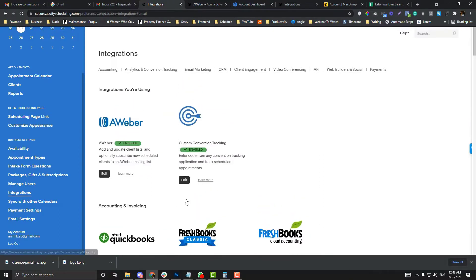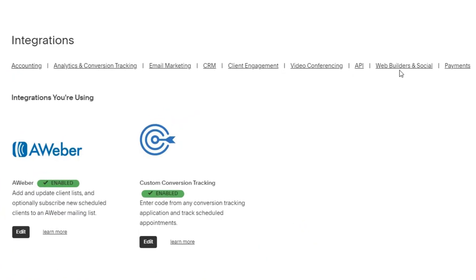In the integration section, you can connect third-party software to Acuity itself. There are several categories in here, from accounting, analytics, email marketing, and so on. If your visitors are not converting into customers, there might be something wrong in your funnel.